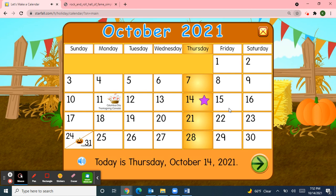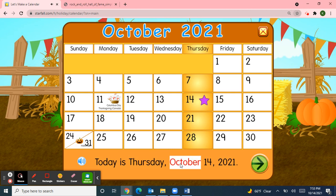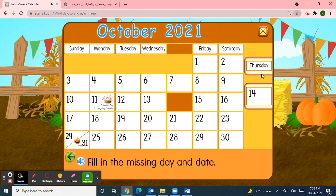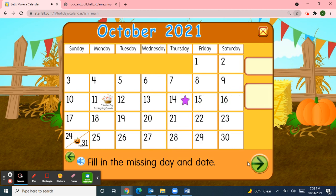And if today is Thursday, then yesterday was Wednesday. And if today is Thursday, what will tomorrow be? Tomorrow will be Friday — Fun Friday! So today is Thursday, October 14th, 2021. I'll pick up the day of the week — Thursday — and the date — 14th. Great job!